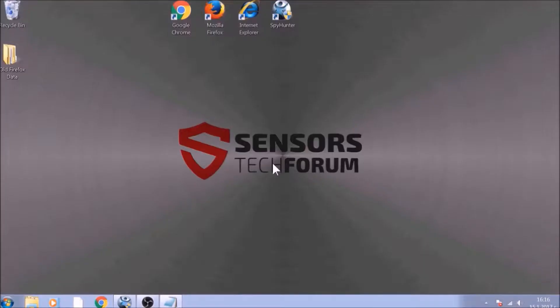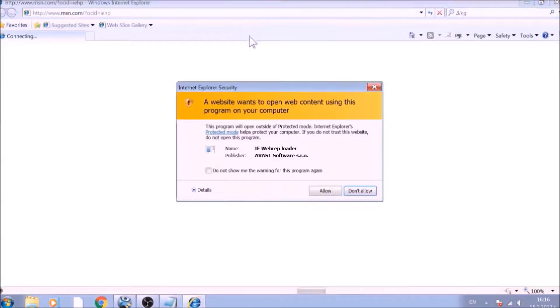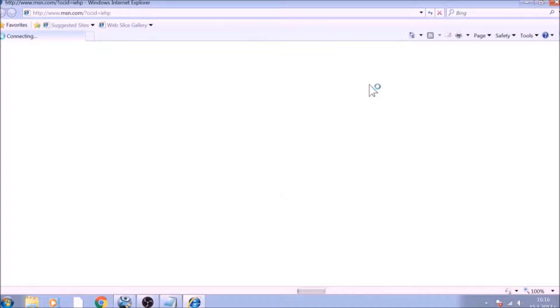The next browser to reset is Internet Explorer. Locate the Tools menu. It should be located on the top-right corner of your screen. For newer versions, it is a Gear Lever icon.